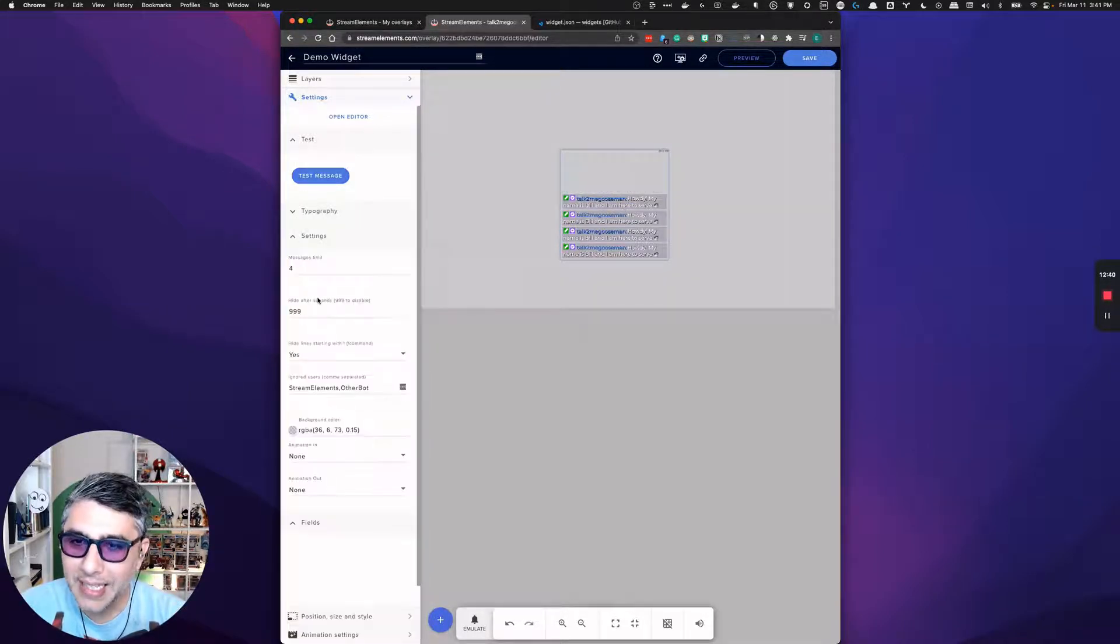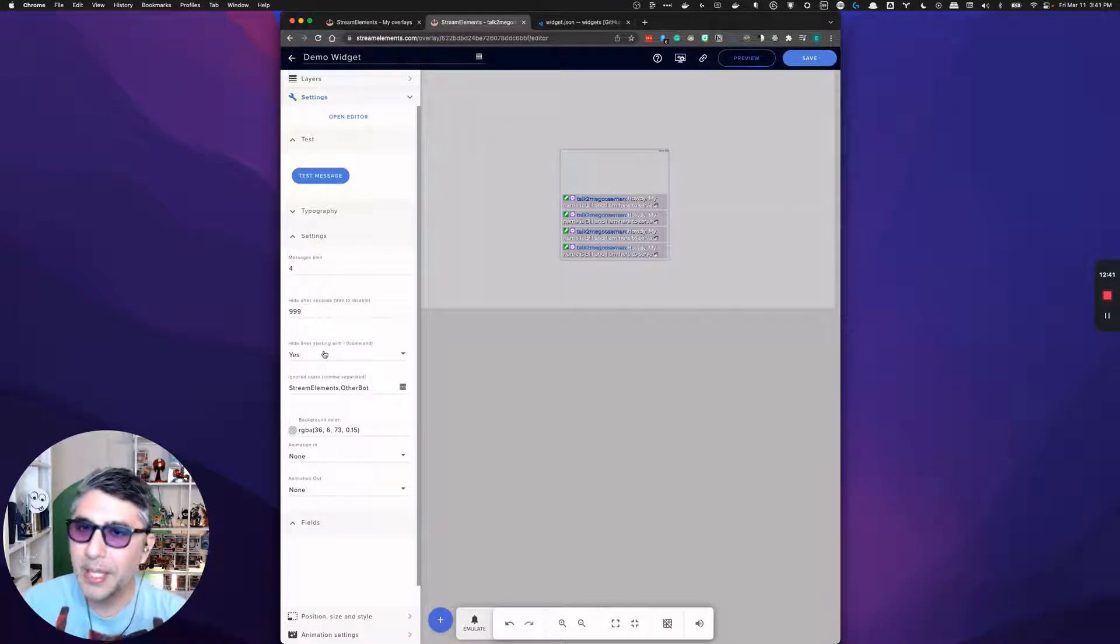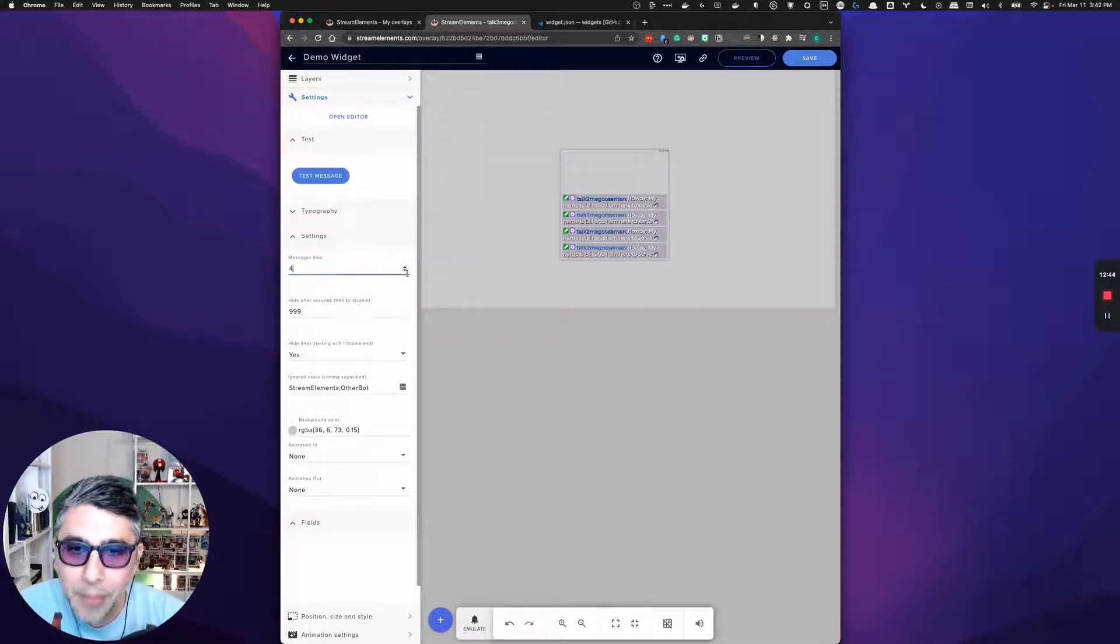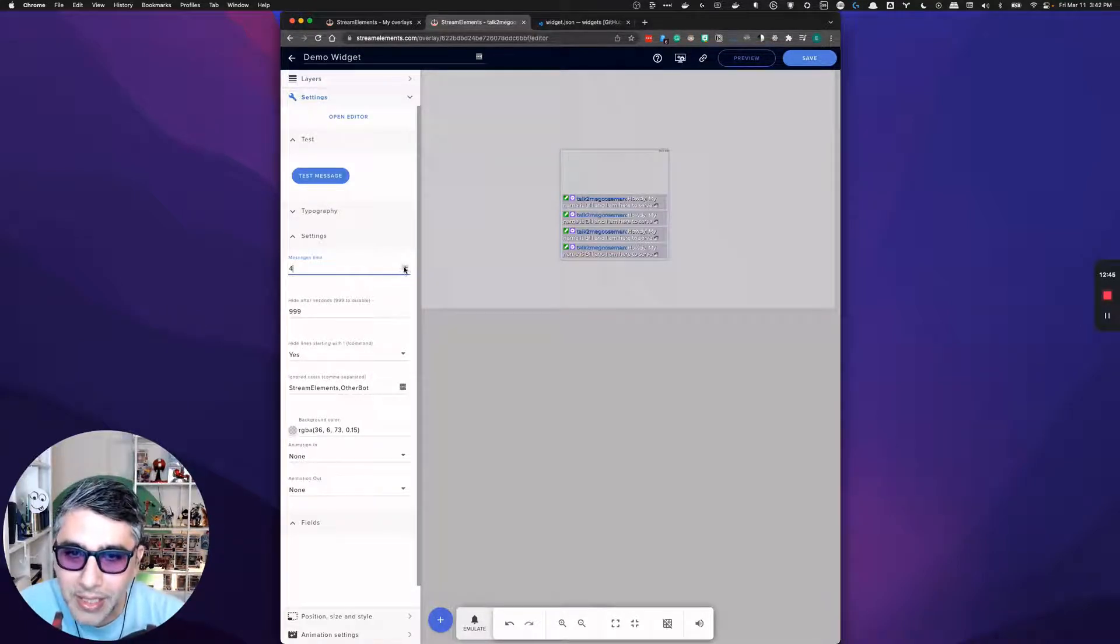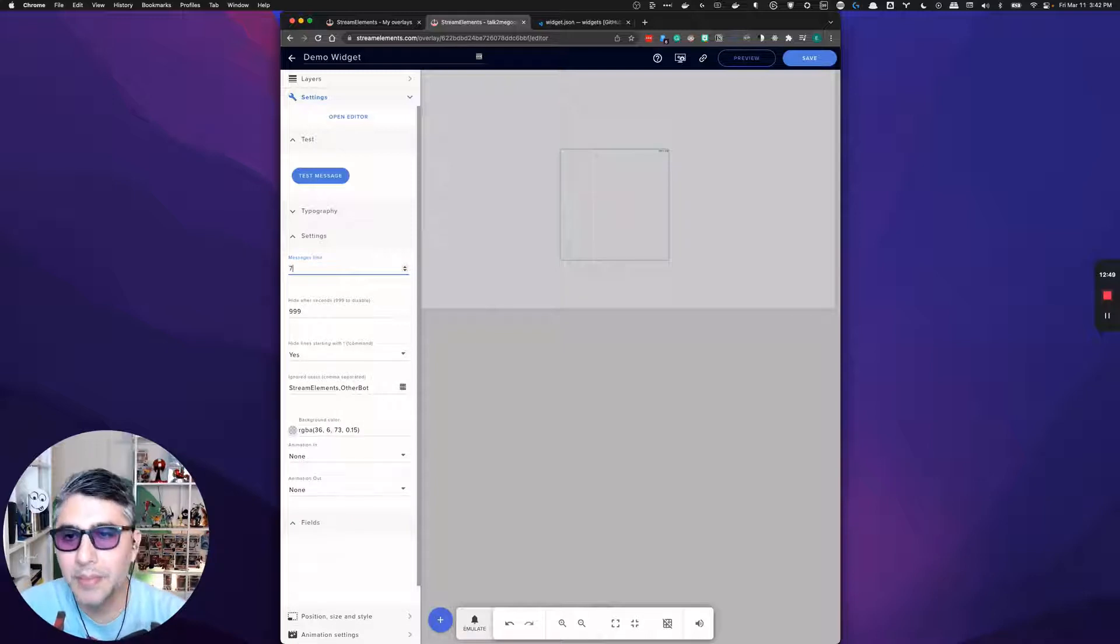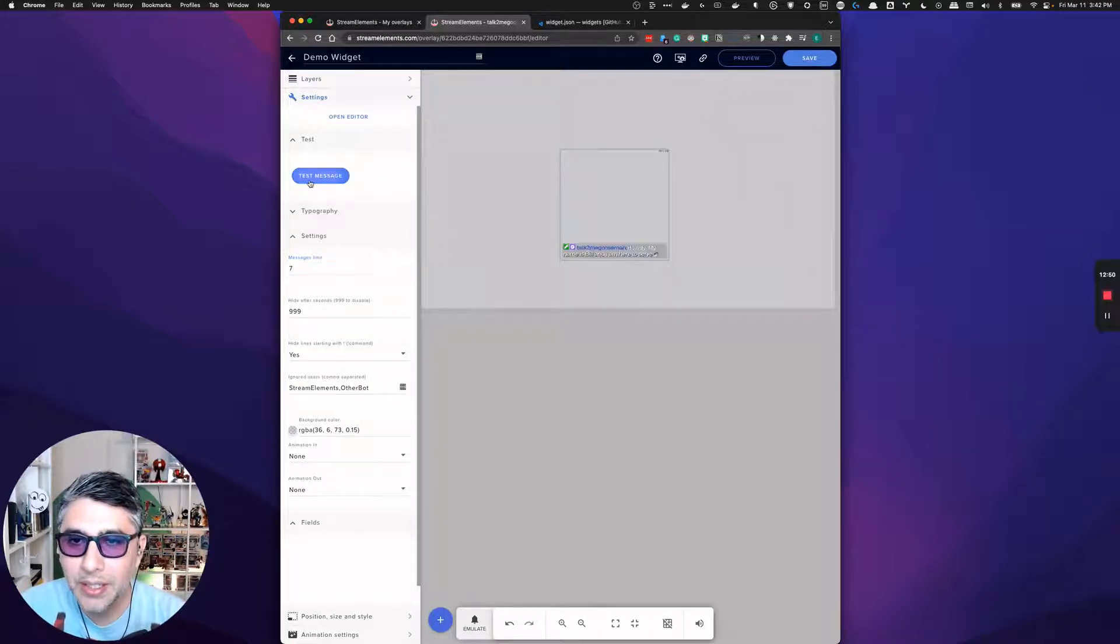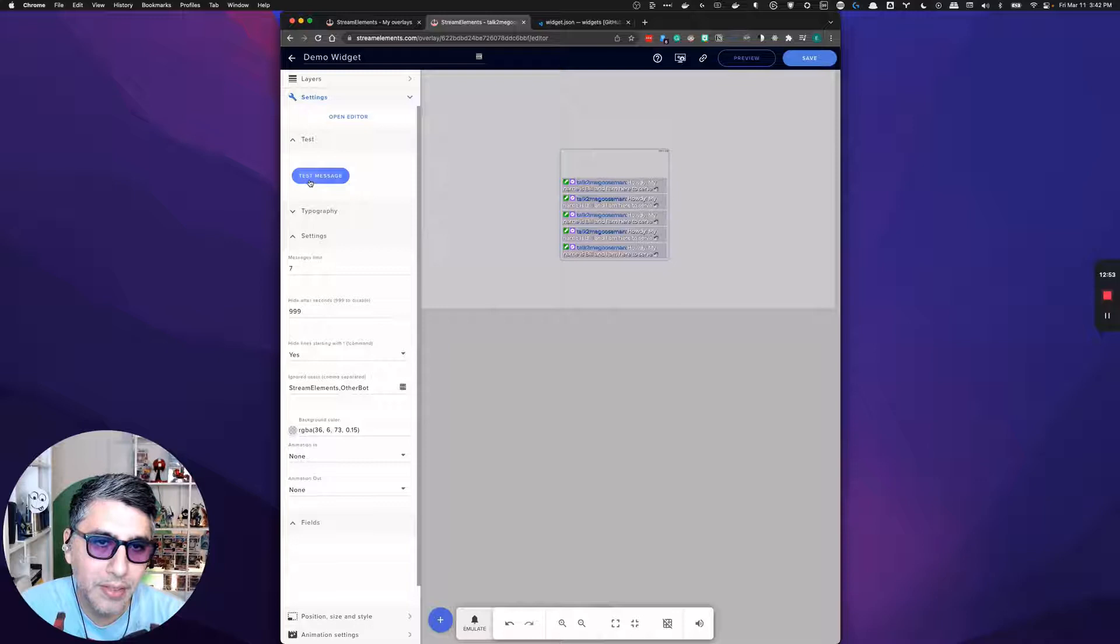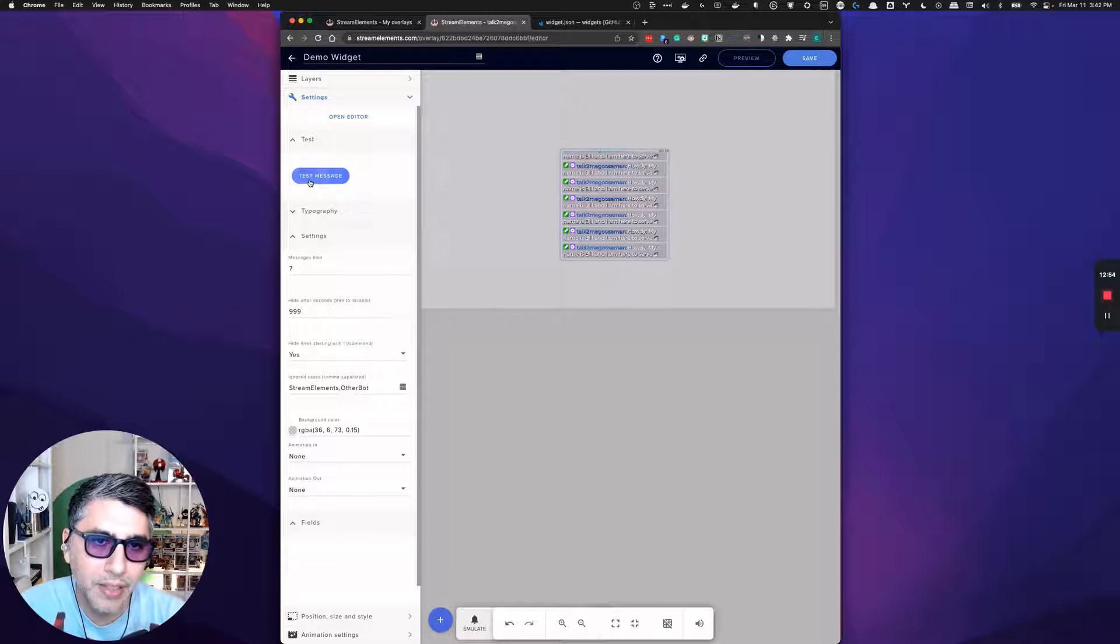If we go into the settings here because of the fields, it looks like we put this under settings. There's a limit of five messages in here. Let's increase that to be seven messages. Let's try that one, two, three, four, five, six, seven.